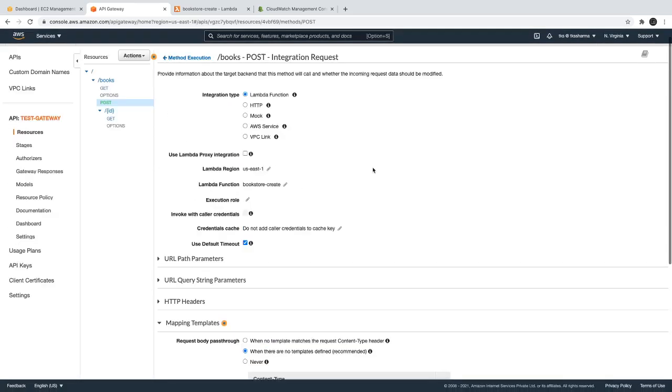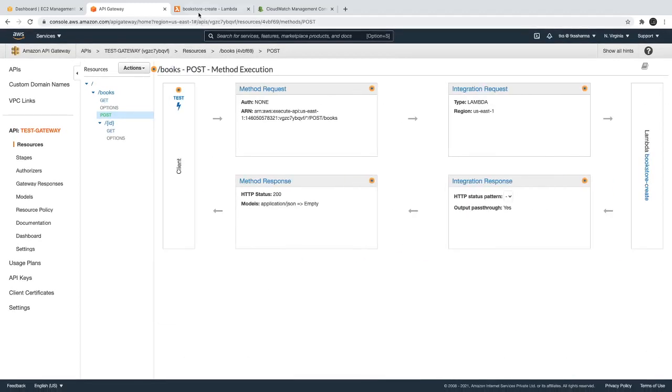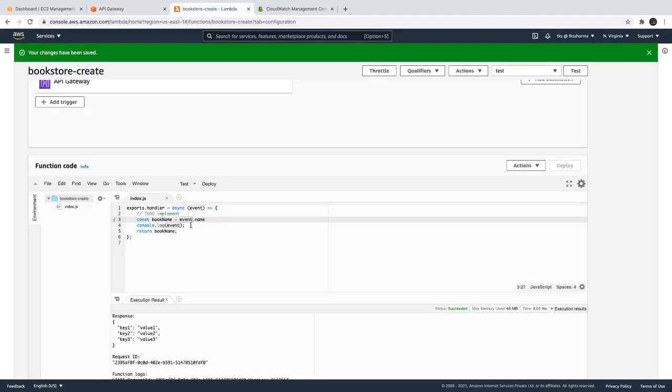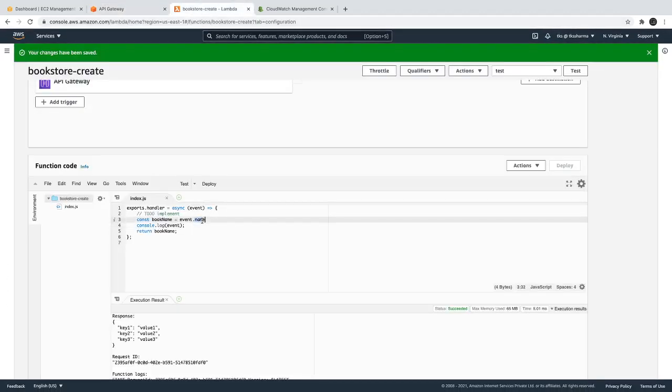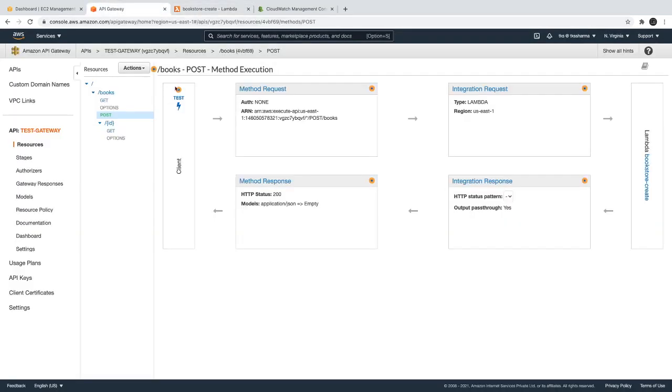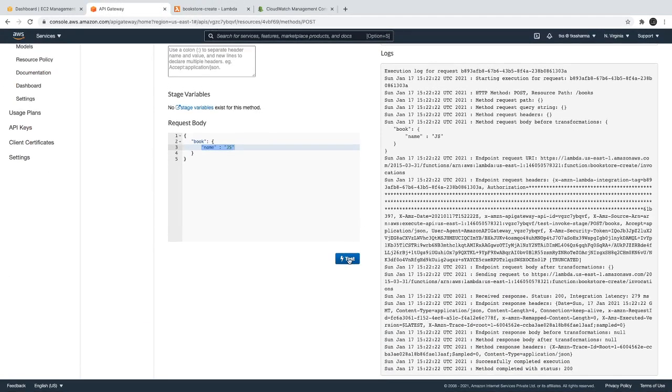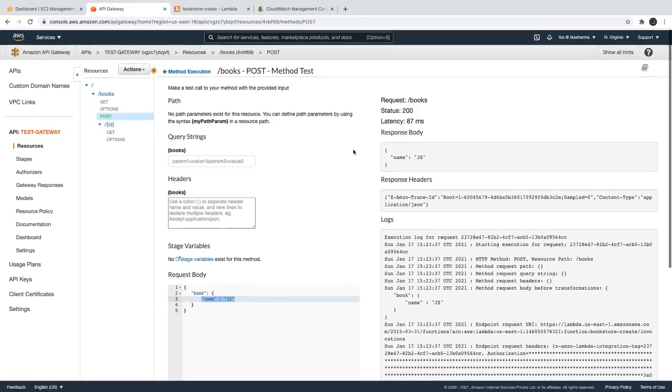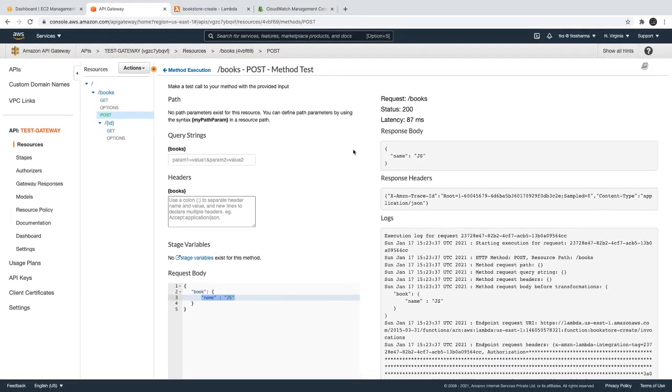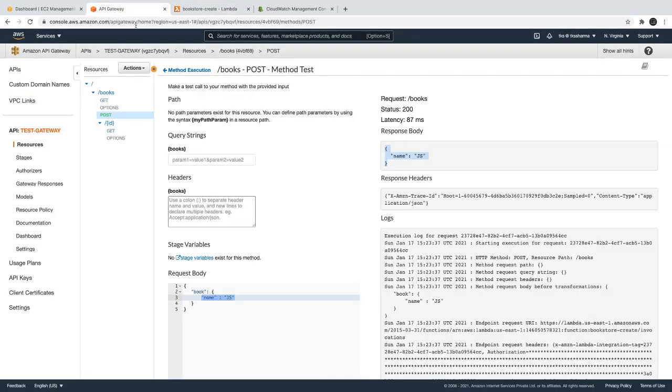Once we save it, we should be able to directly assign the name property to the lambda event object. Event.name now should represent a book name. And if I test it now, yes, now we are getting the name property because we defined a response body template.